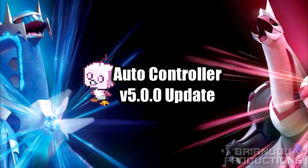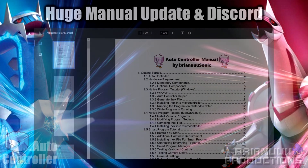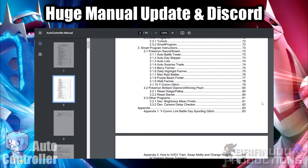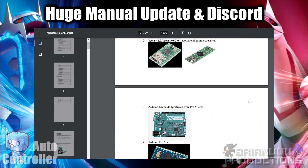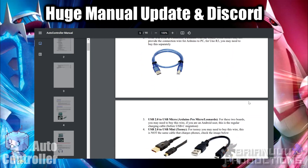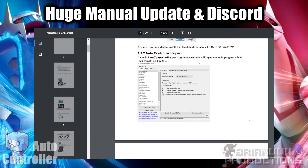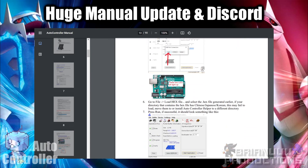Happy New Year everyone, and welcome to the 5.0.0 update on AutoController. Apologies for the huge delay as I was very busy on other projects, but finally here we are. The first major update is I have rewritten a large amount of sections in the manual, because the first video I made was pretty outdated. I've included much more details including what hardware you need to buy and the entire process on how to get the programs working. If you are new to this, you should definitely read it first.